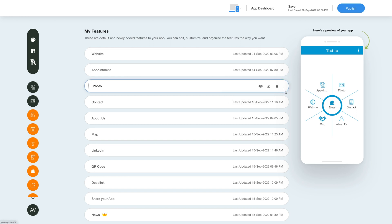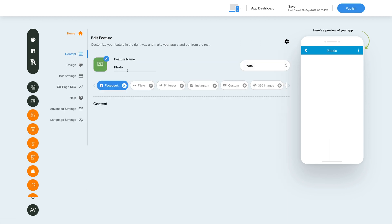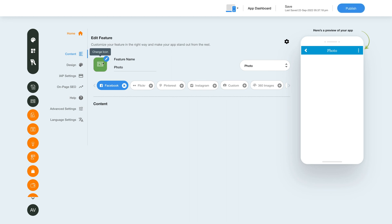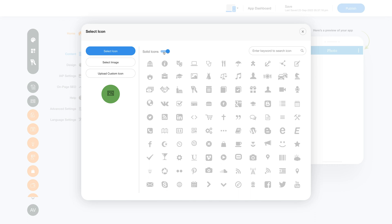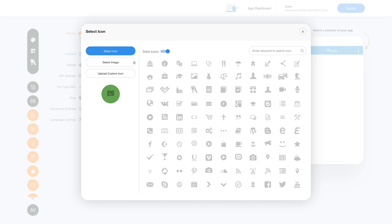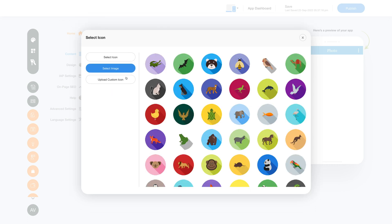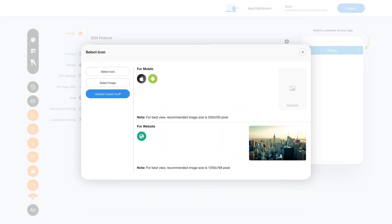Now let's check out what you can do with the newly added photo feature. Click on the pencil icon to edit and customize the feature. Here you can change the feature name as per your needs, and from here you can change the feature icon — selecting a solid icon, an outline icon, an image from a library, or uploading your own custom icon image.